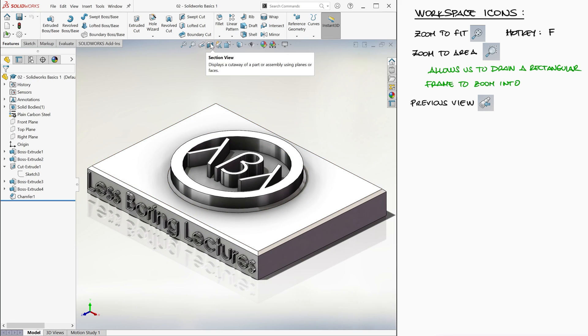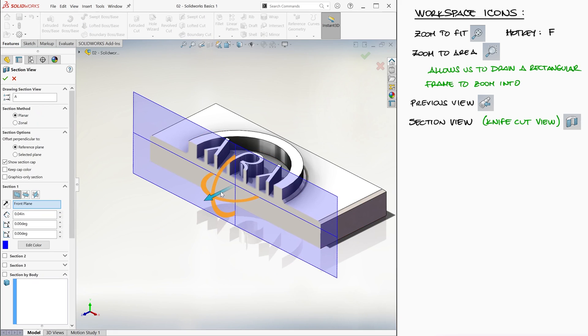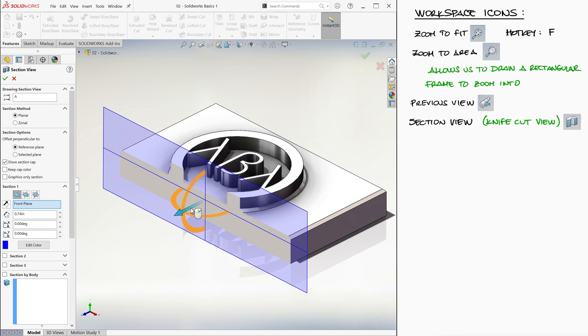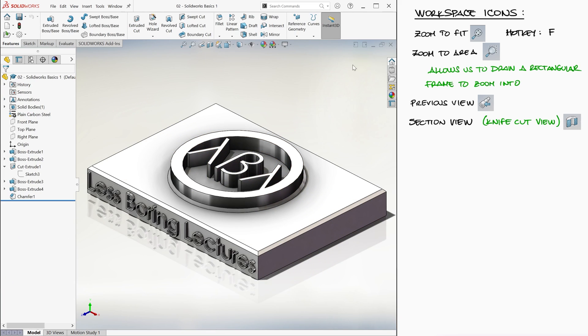We'll learn more about section view in a later video, link below, but it basically shows us what the part would look like if we cut it with a knife at different locations. We'll learn how to use this later.